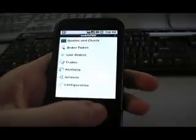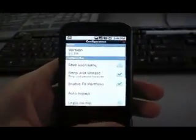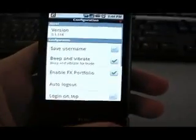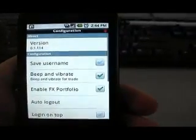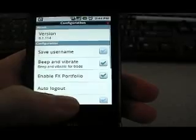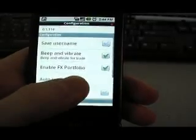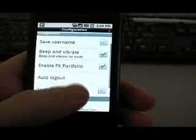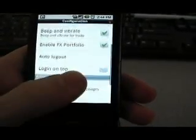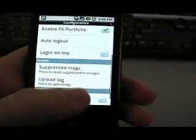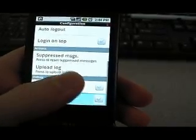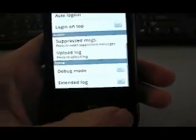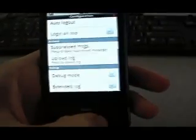Okay, so now let's check out - let's start off with the bottom one here, see what we got. Go to configuration. You can save the username, you got the beep and vibrate - it'll vibrate or beep when you place a trade. You can have an auto logout. And then they've got debug modes.